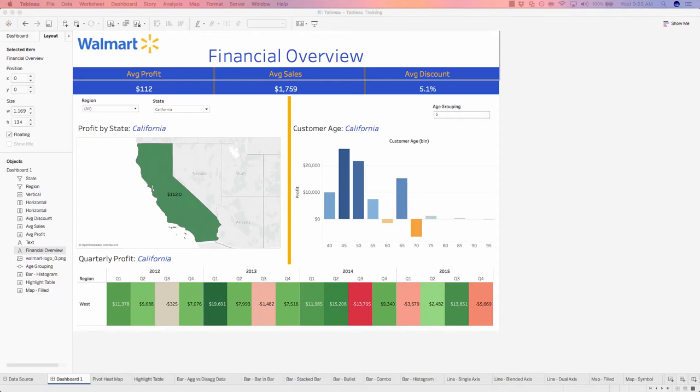In this video, I'll show you how to add your very own information icon to your dashboard that allows users to hover over and gain additional information of how to interact with this dashboard just by hovering over.